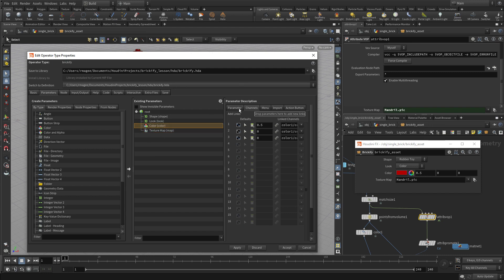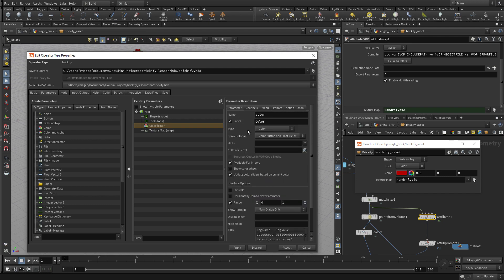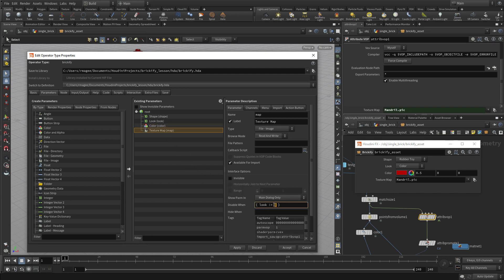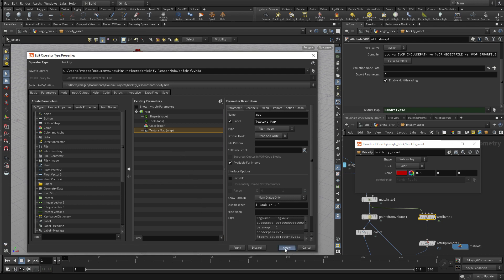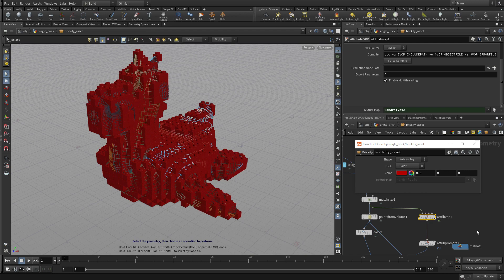Now we're going to go to the color parameter and put in some conditions. If the look parameter doesn't equal zero, hide the color. And if the look isn't one, disable it. Press Apply, and you'll see that when color is on, texture map is disabled, and when texture map is on, color is disabled. This creates a nice user experience detail for the asset. Press Accept and the asset is ready to go.